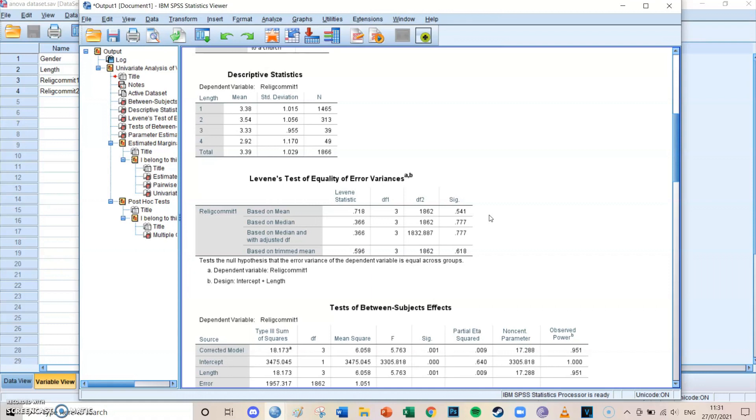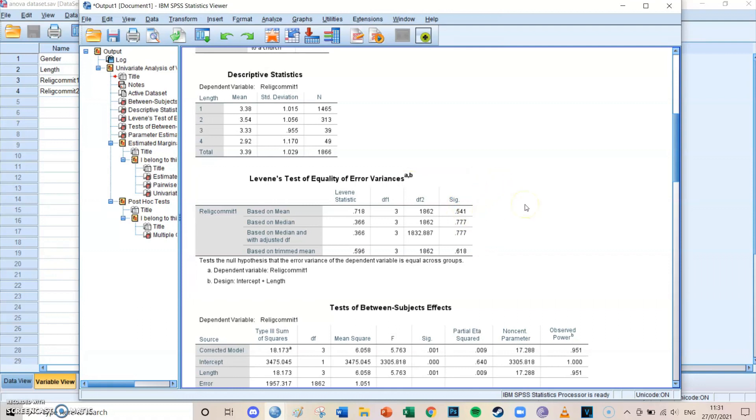Otherwise, your further results are not really reliable. But in this case, it's 0.541, which is perfect. So you can say that you've met the Levene's test requirements.